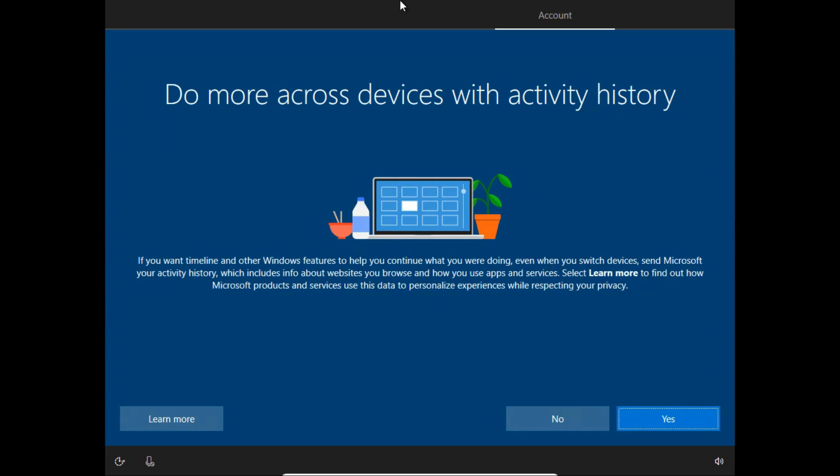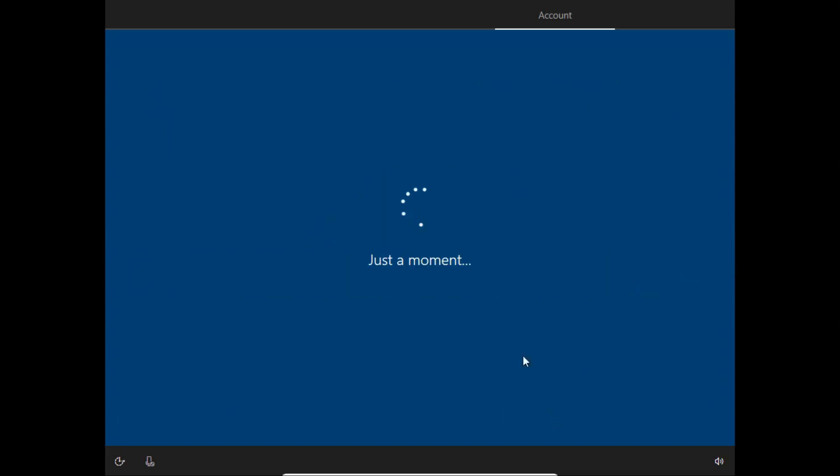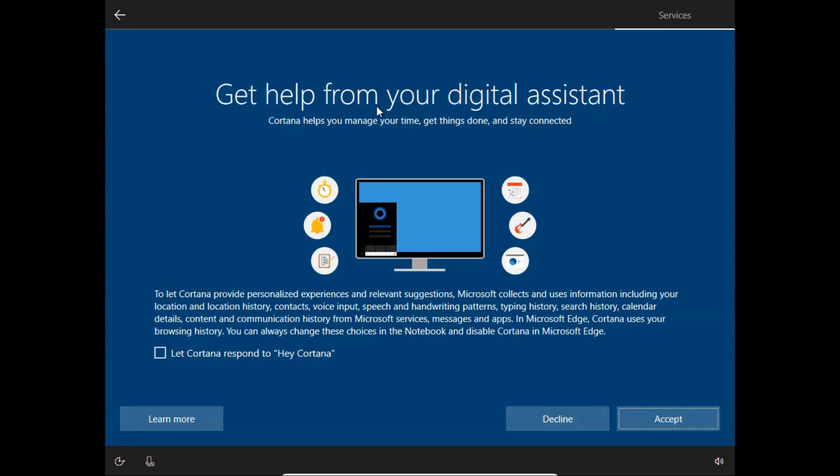Here are some account options. 'Do more across devices with activity history' - I don't want any activity history tracked by Microsoft, so I will choose no.